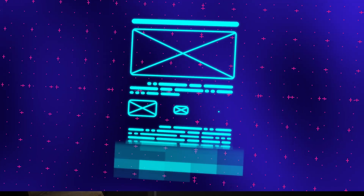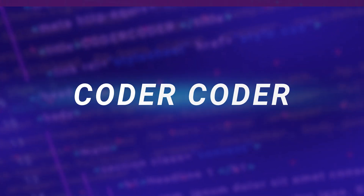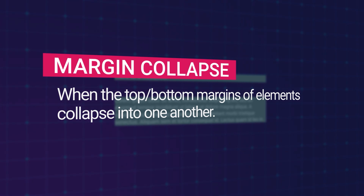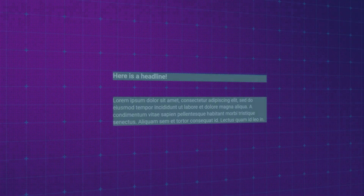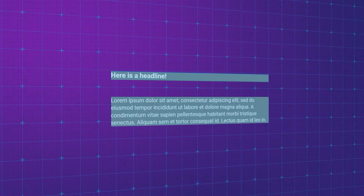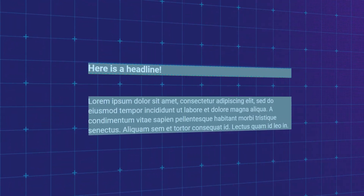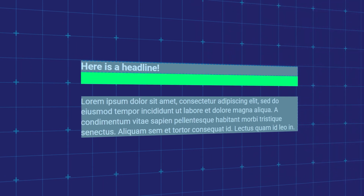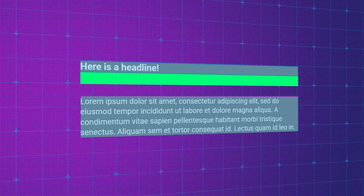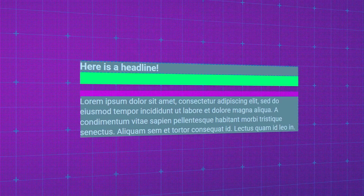But back to our current problem. What is margin collapse? Margin collapse happens when the top and/or bottom margins of elements sometimes merge into or collapse into one another. Let's say you have two elements, a headline and a paragraph under it. The headline has a bottom margin of 40 pixels, and the paragraph has a top margin of 20 pixels.